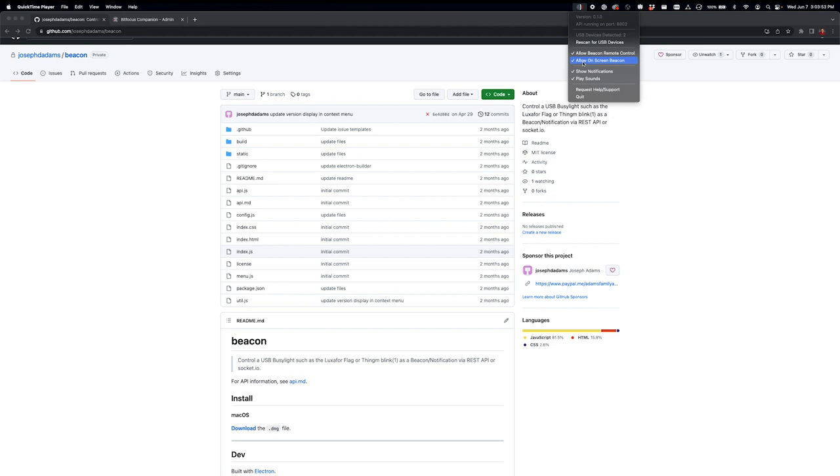So if you don't have any physical hardware beacons, you can use the on-screen one, which just shows a little circle over here in the corner. Show notifications and play sounds. This also supports popping in a notification to the user with a custom message, and you can also play sounds.